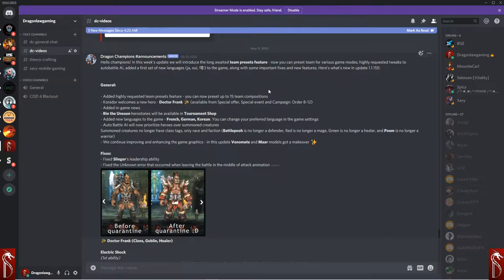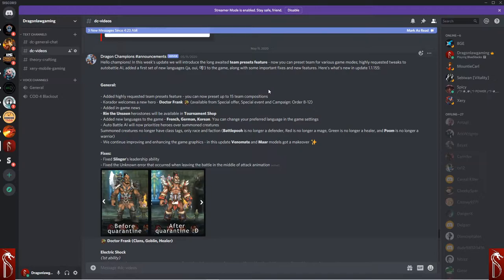Ren the Unseen was added to the tournament shop, which is awesome. So we can start farming Ren the Unseen. Added some new languages to the game, such as French, German, Korean, and that sort of thing. You can change your preferred language in the game settings.